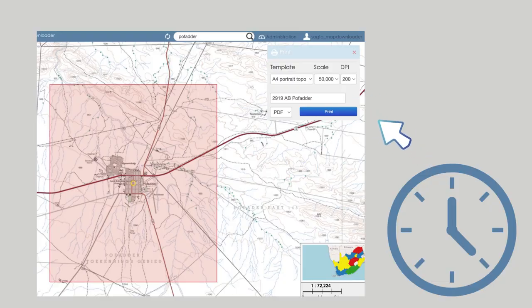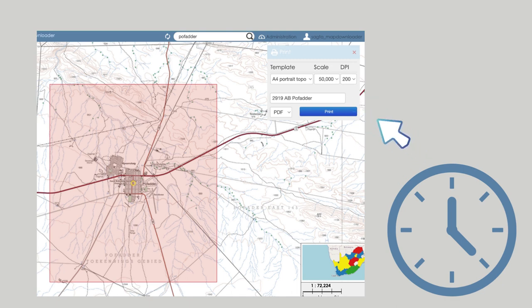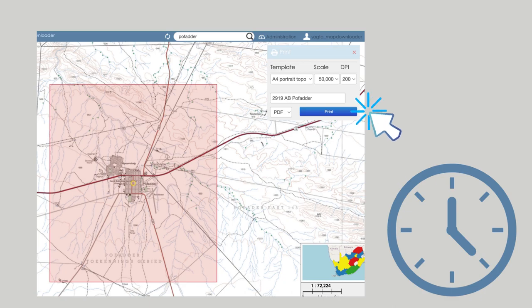Once you are happy with your map, press Print. However, this could take a while because it has to fetch a lot of data. Please be patient.